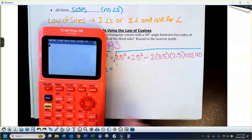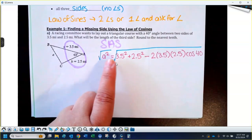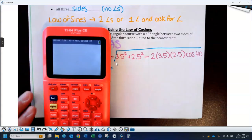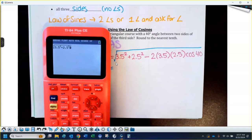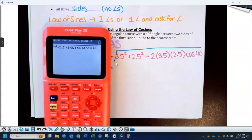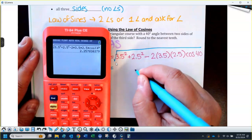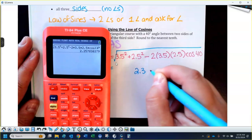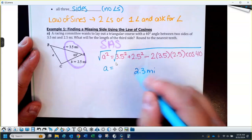So this is equal to a side squared based on that formula. I want just the side, so I started out by taking the square root. Try typing this on your calculator and see if you get the same thing: 3.5 squared plus 2.5 squared, minus 2 times 3.5 times 2.5, times cosine of 40. I'm going to round this to the nearest tenth, so this is about 2.3 miles.